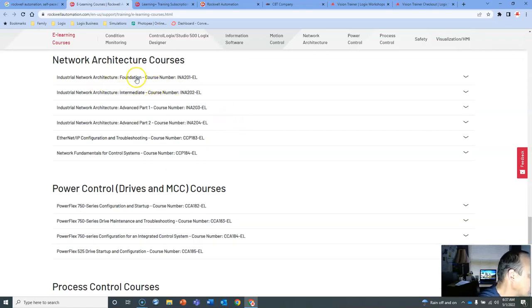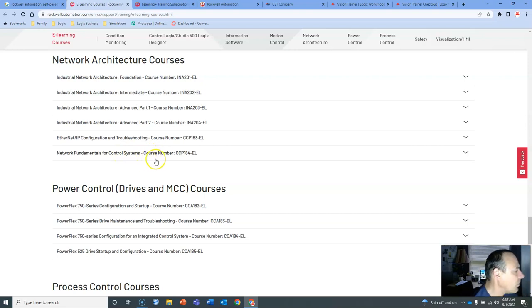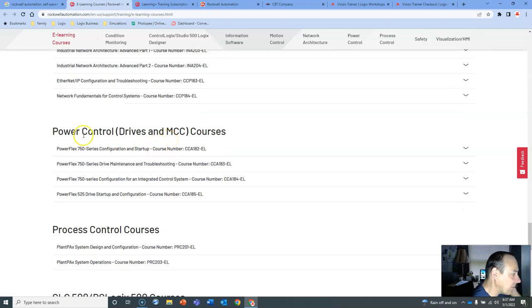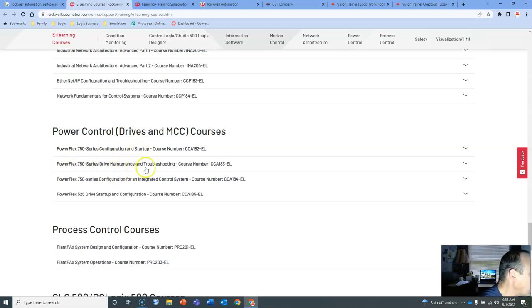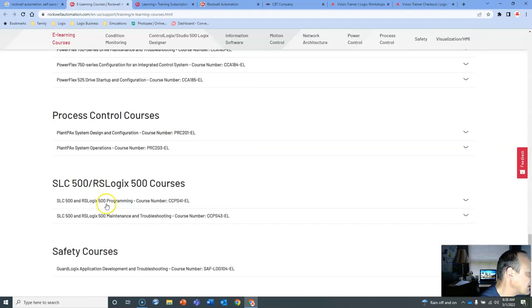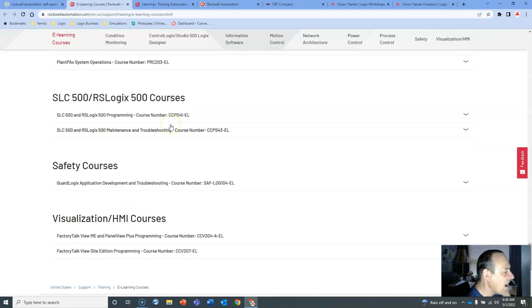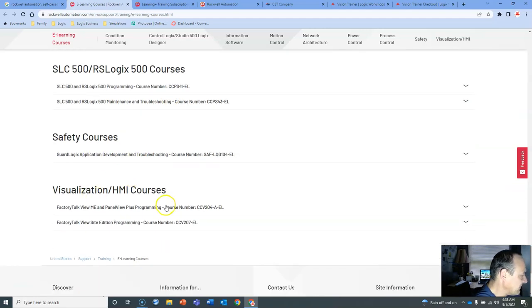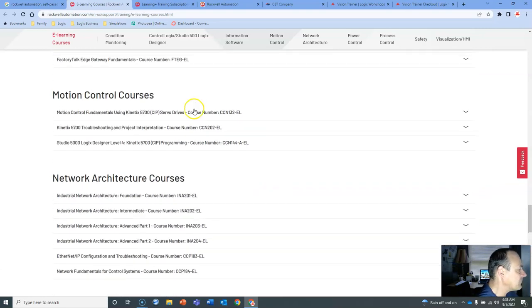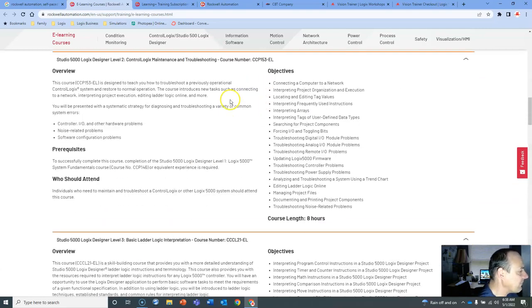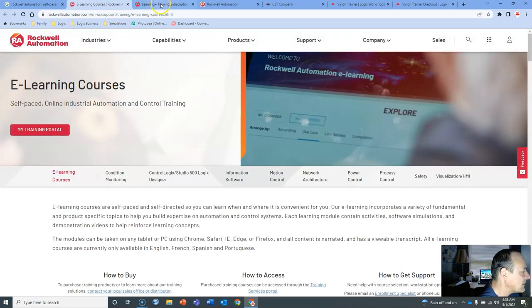Network Architecture Foundation Intermediate Advanced, all the way up to Advanced Control Systems. So don't let the fact that you don't know something hold you back. Here's the courses that will really empower you to improve your career. Power Controls, Series, Configuration Startup, the Power Flex, all the information you need. Process Control Courses, Slick 500. Safety Courses, Visualization, there's some great stuff right here.